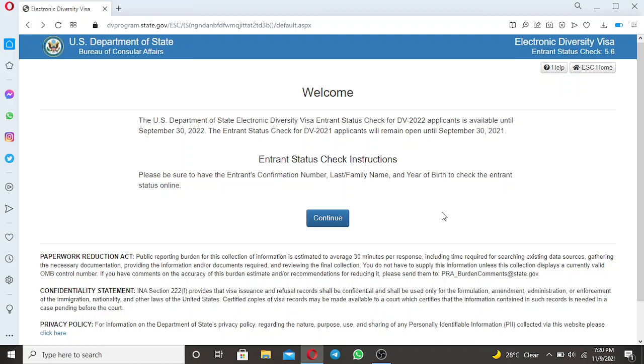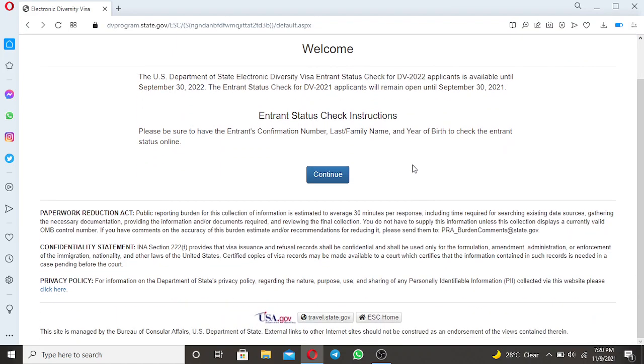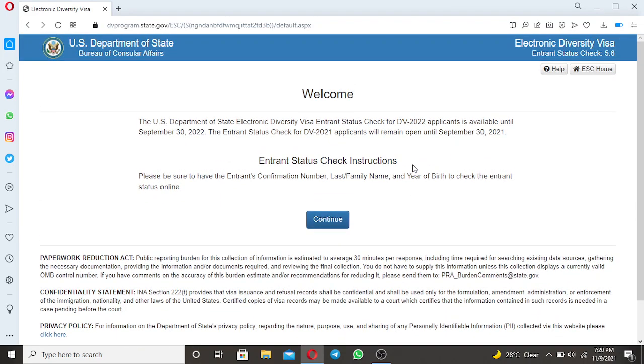And on today's video, I want to share with you how to get back the lost confirmation number. As we all know that today is the end or is the last day for the application of the DV2023.